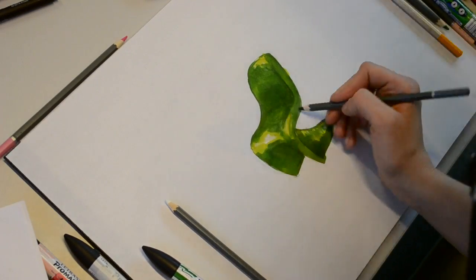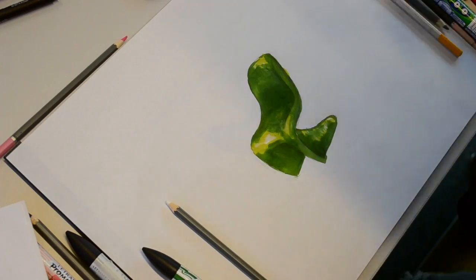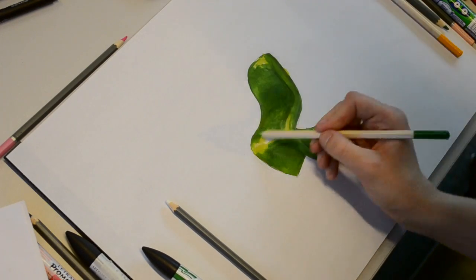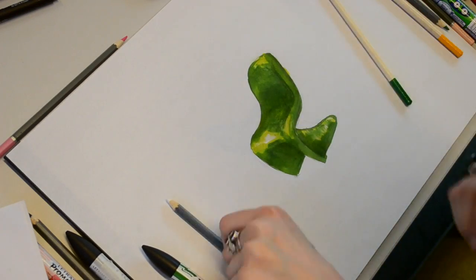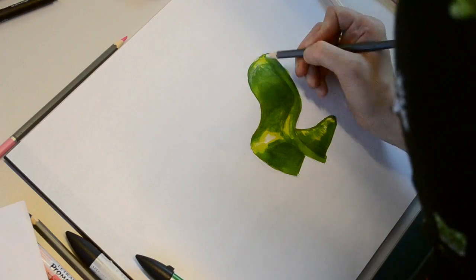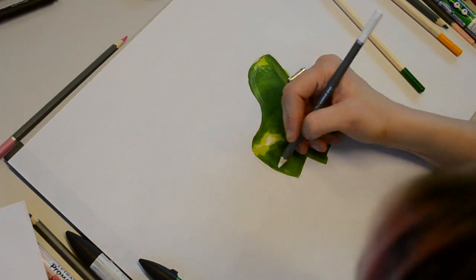I'm now working into the shadows with a grey to add texture and blending with whites and greens.